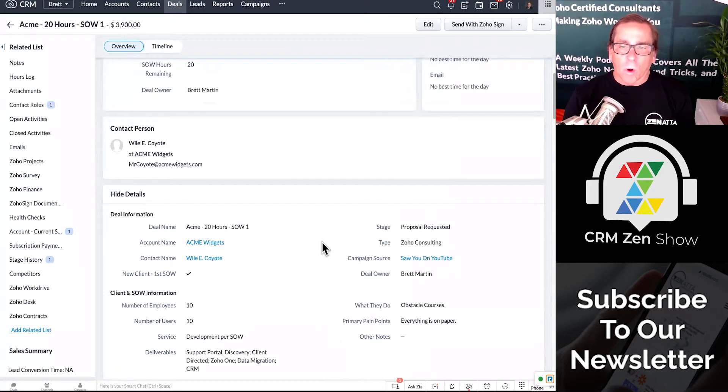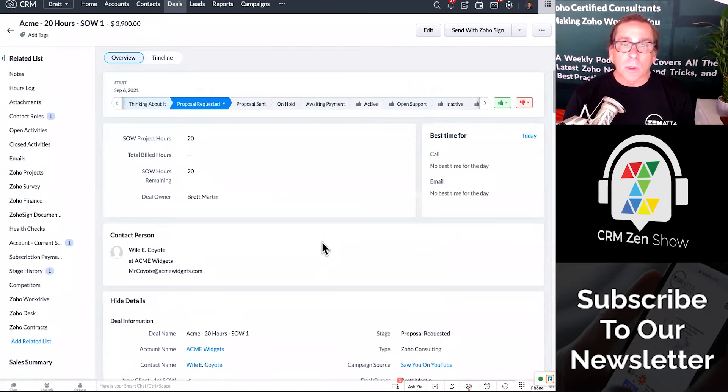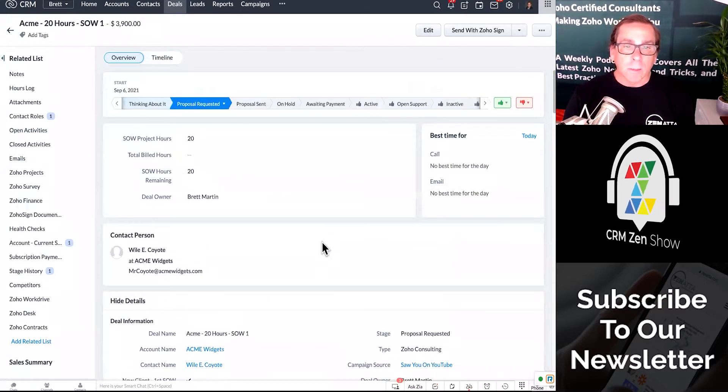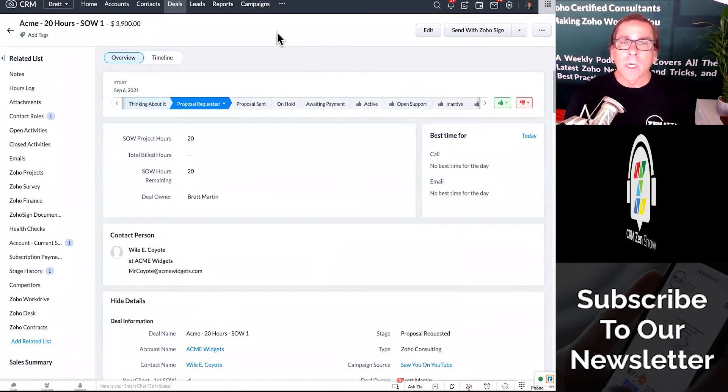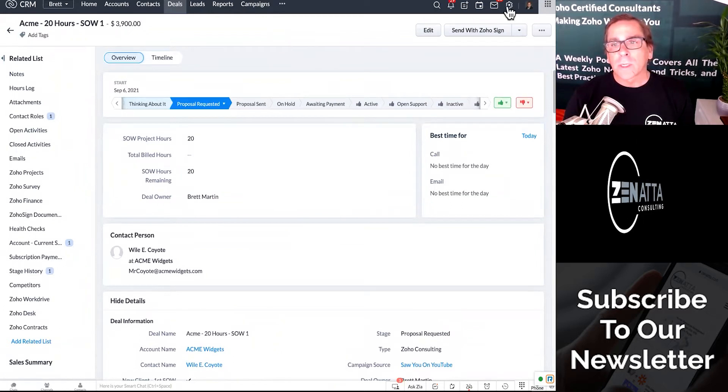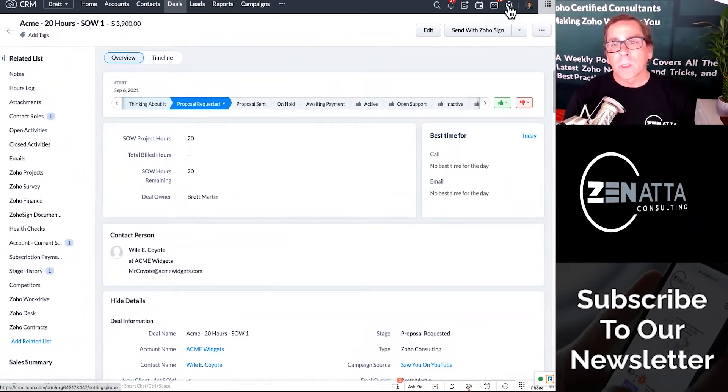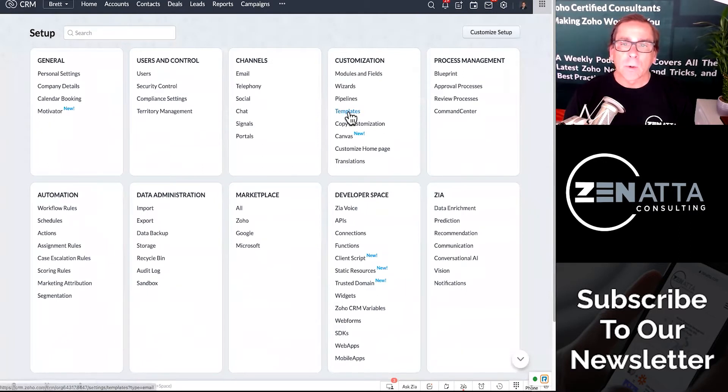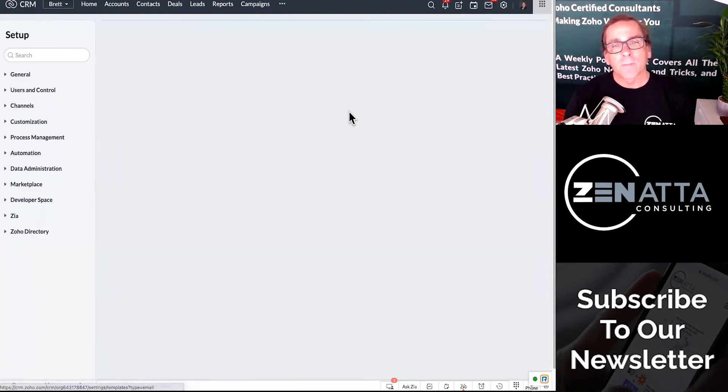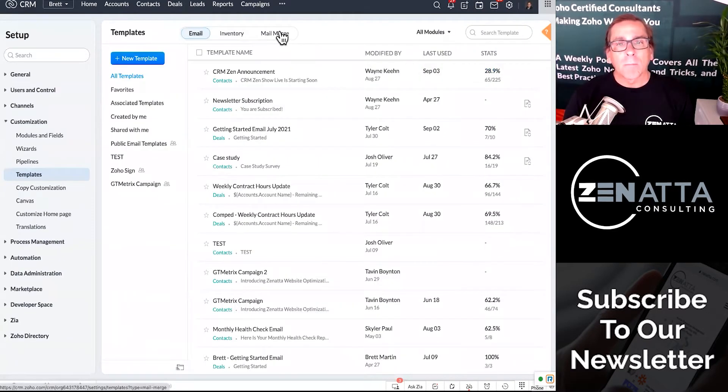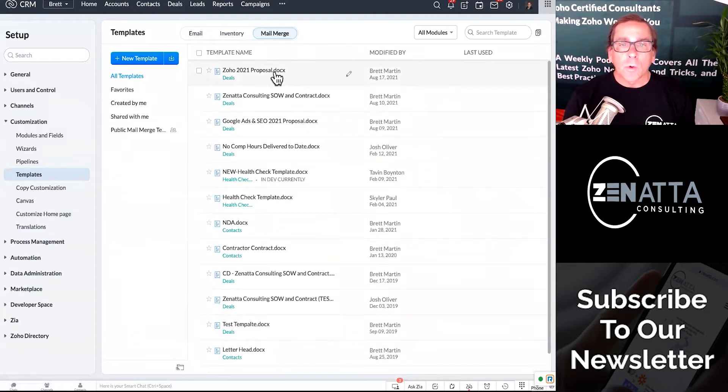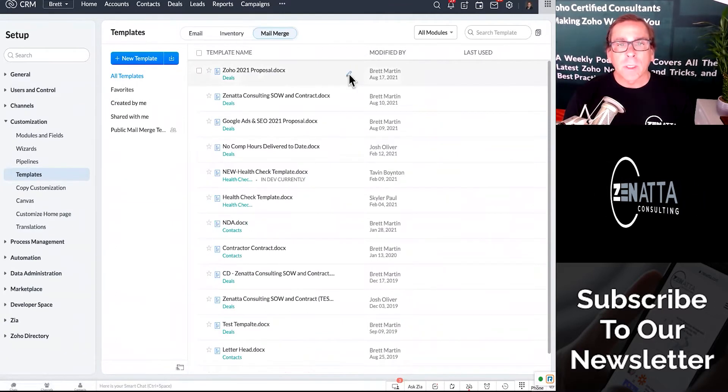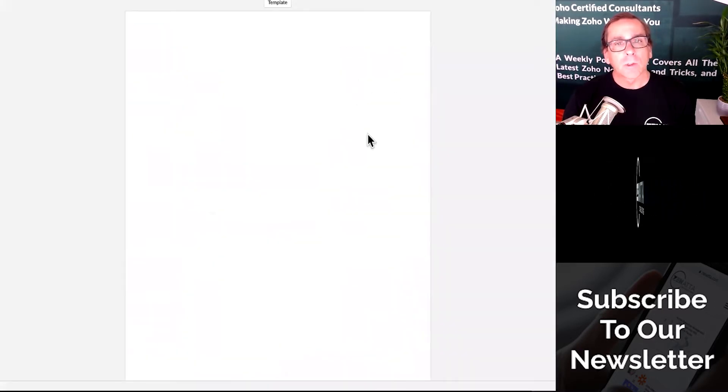Now, all of these are fields that you can pull into a document. If you've never done mail merge before, you actually can go back into your templates. You click on settings, and you go into templates, and then you go look at mail merge.